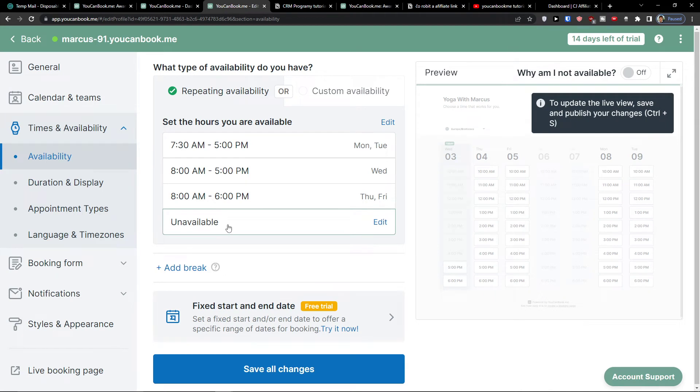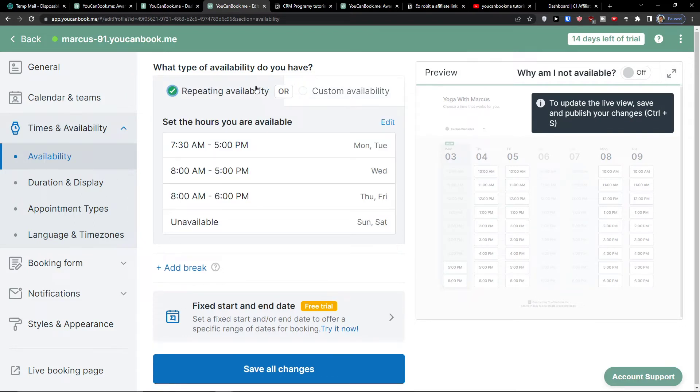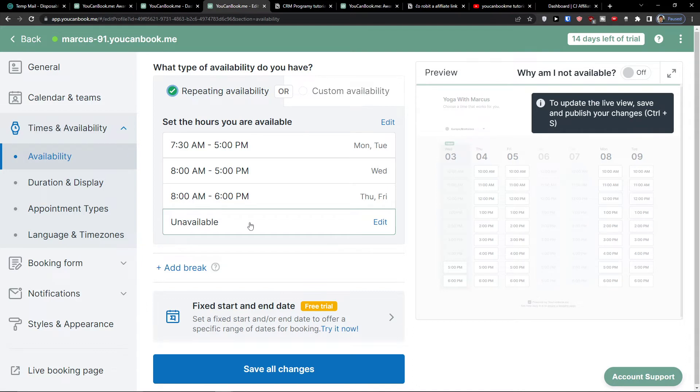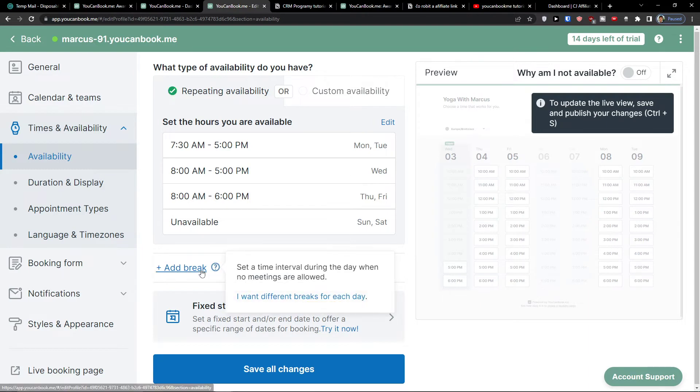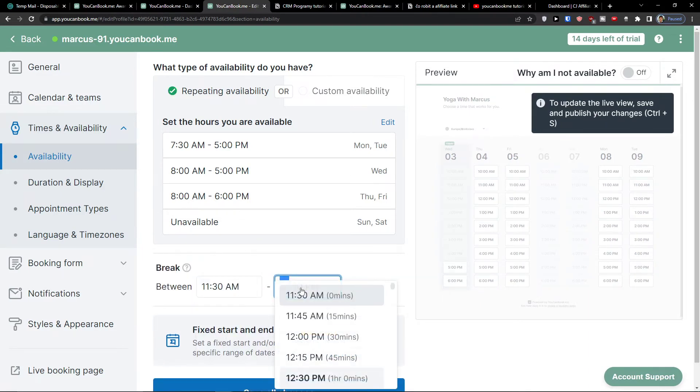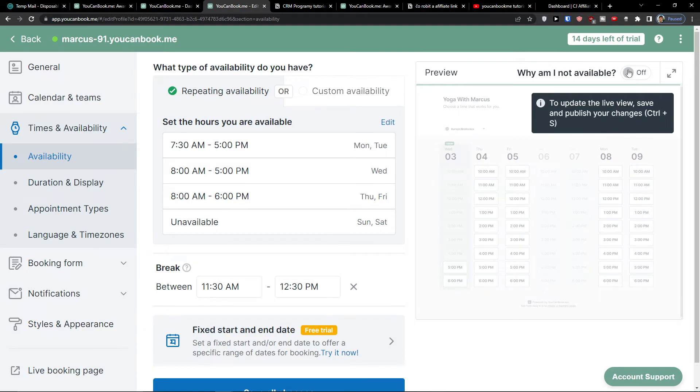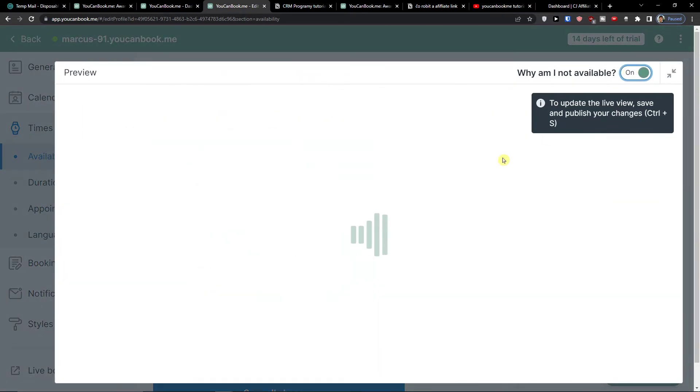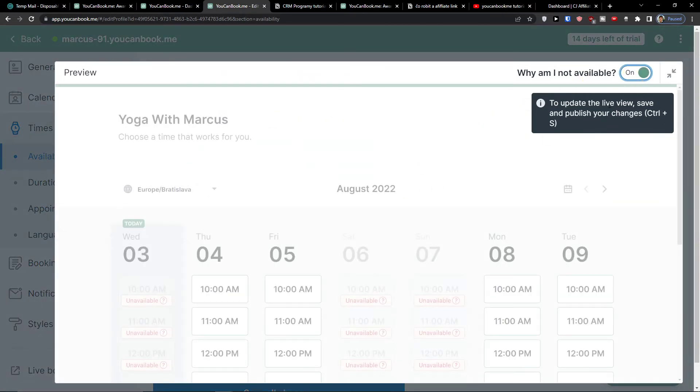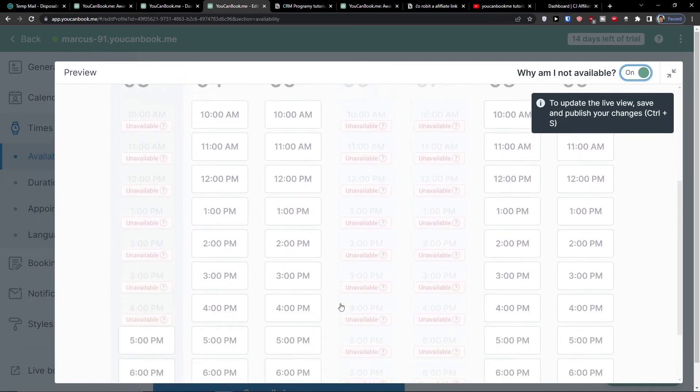If you want, you can also change Sunday and Saturday. Or as I mentioned, you can have custom availability and have it changed every single week. That's really great if you're going for vacations. When I'm going to have an add break, I can add between 9:30 to 12:30, one hour. Now when we edit the break, I can go to the preview and click here to see how it looks like.